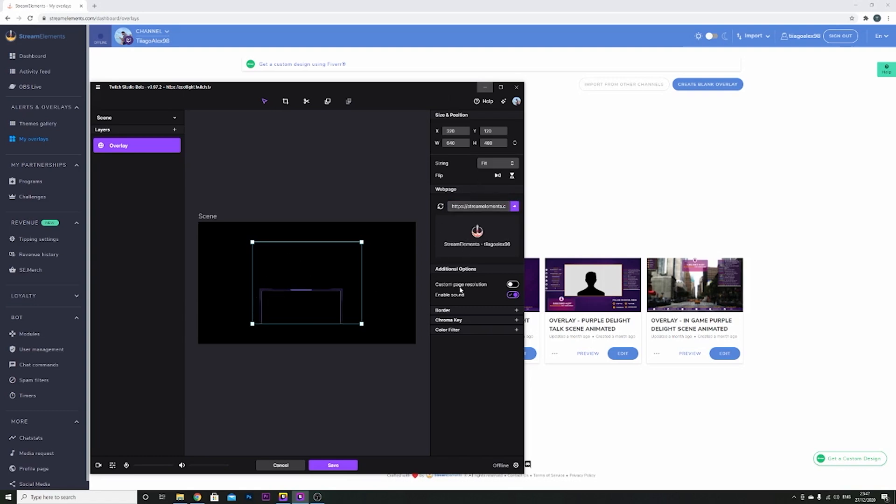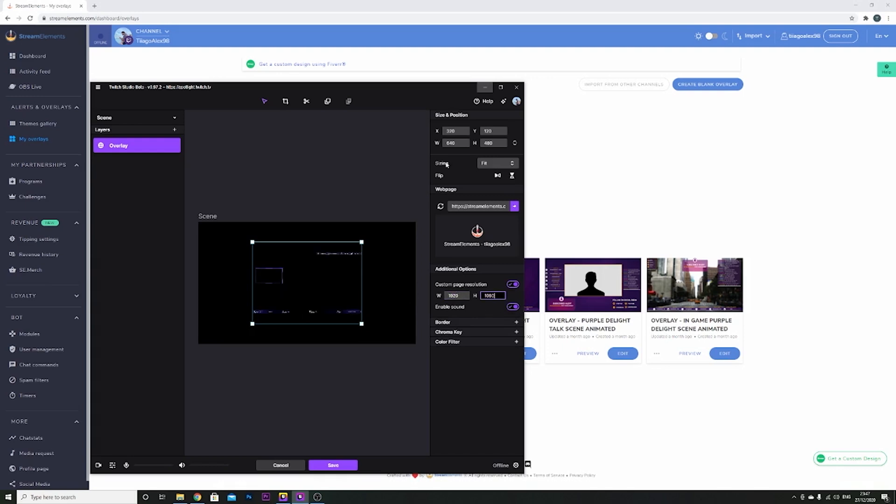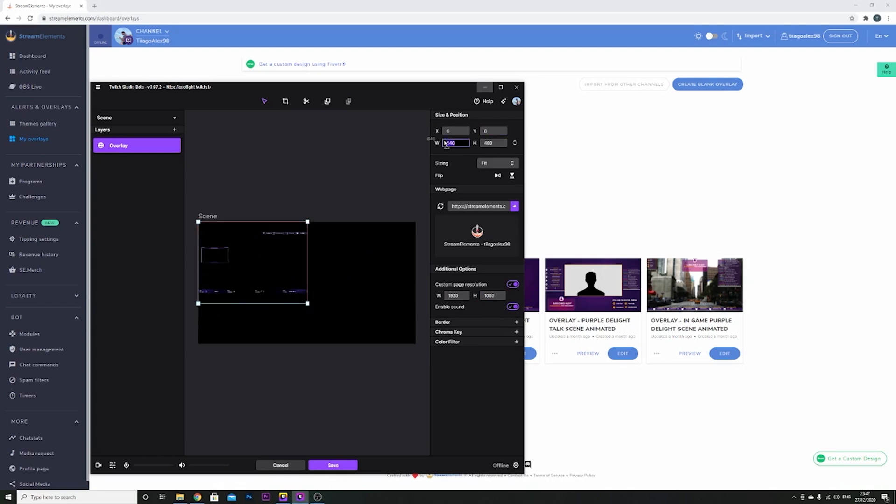After this, you have to tick this custom page resolution and put 1920 and 1080. As well as this one, on the top you add 00 and then 1280, 720.